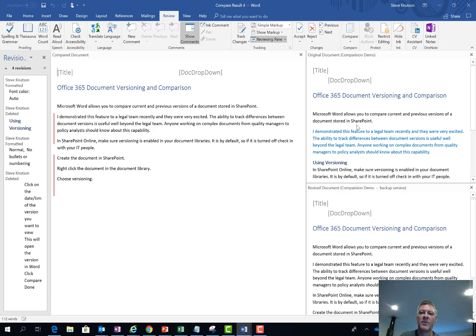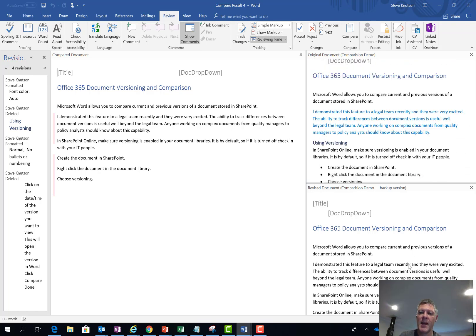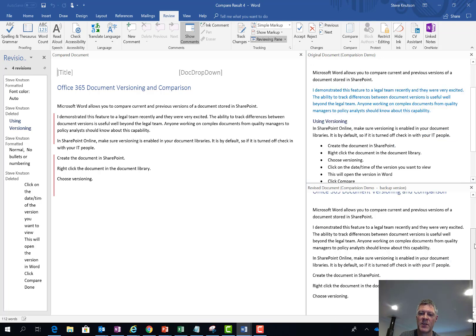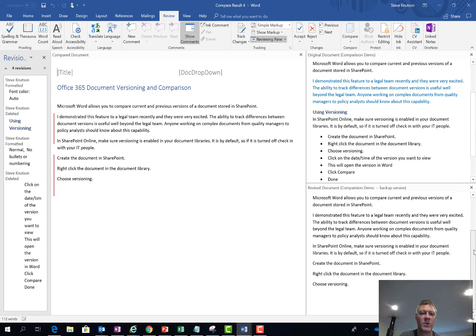And on the right hand side I've got the original document which is actually version 5, so the latest or the current version of the document. And then down here I've also got version 3 which is the one which we're currently looking at. And you can see at a glance the differences between them.